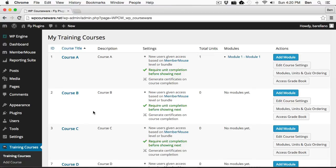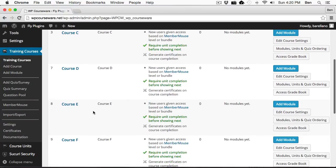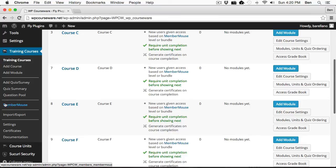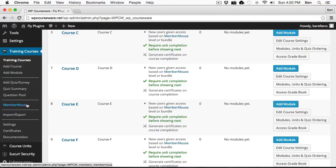Next, I want to go over to Training Courses MemberMouse. This option here is enabled only when you install the MemberMouse add-on for WP Courseware. Let's go ahead and click on that.